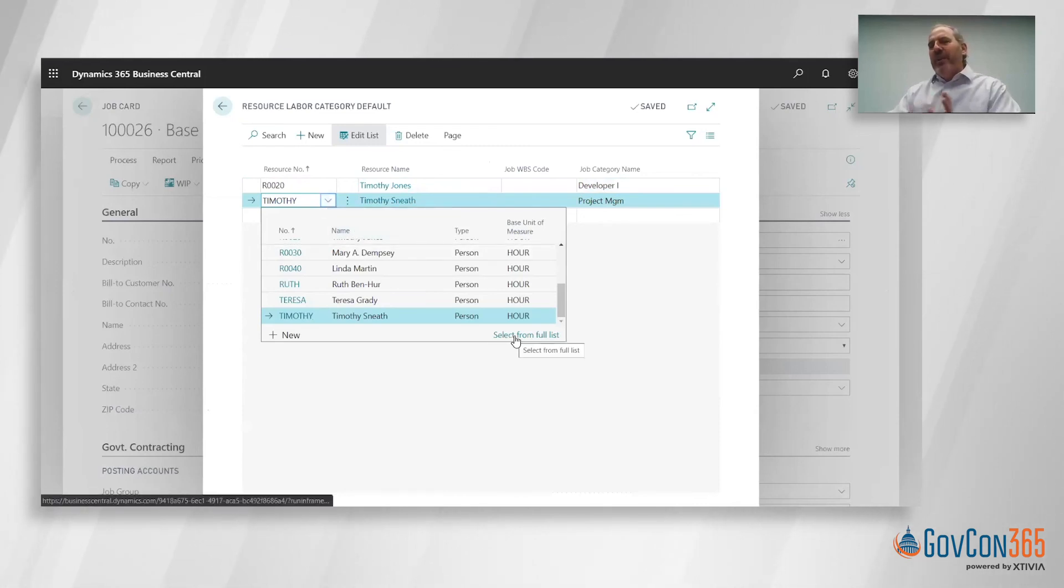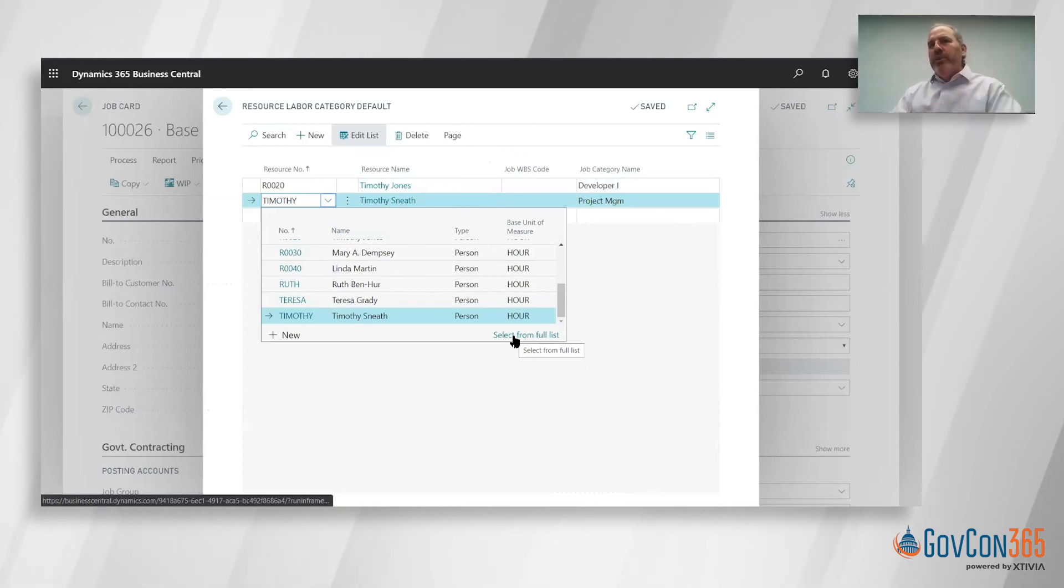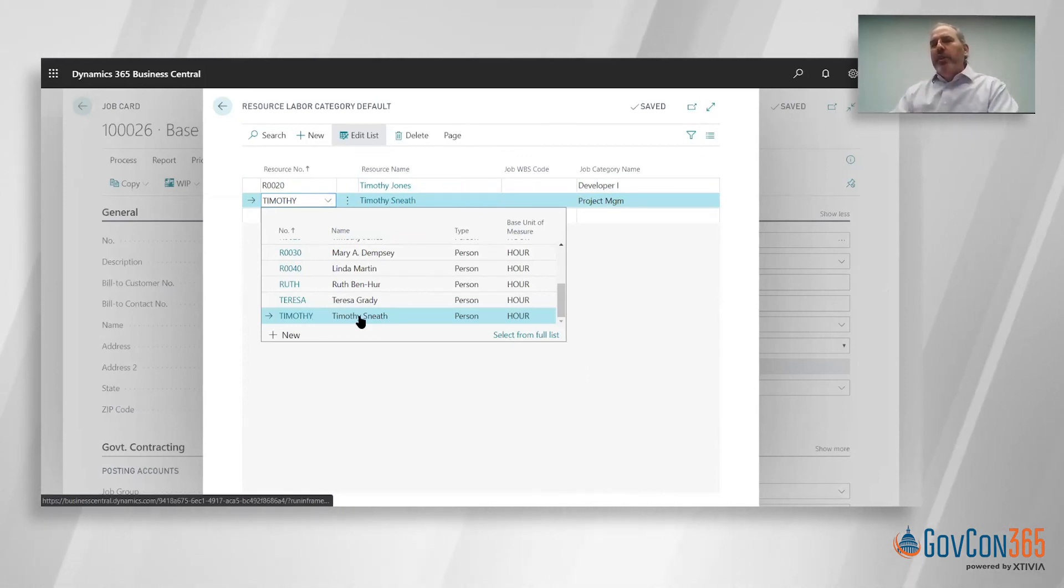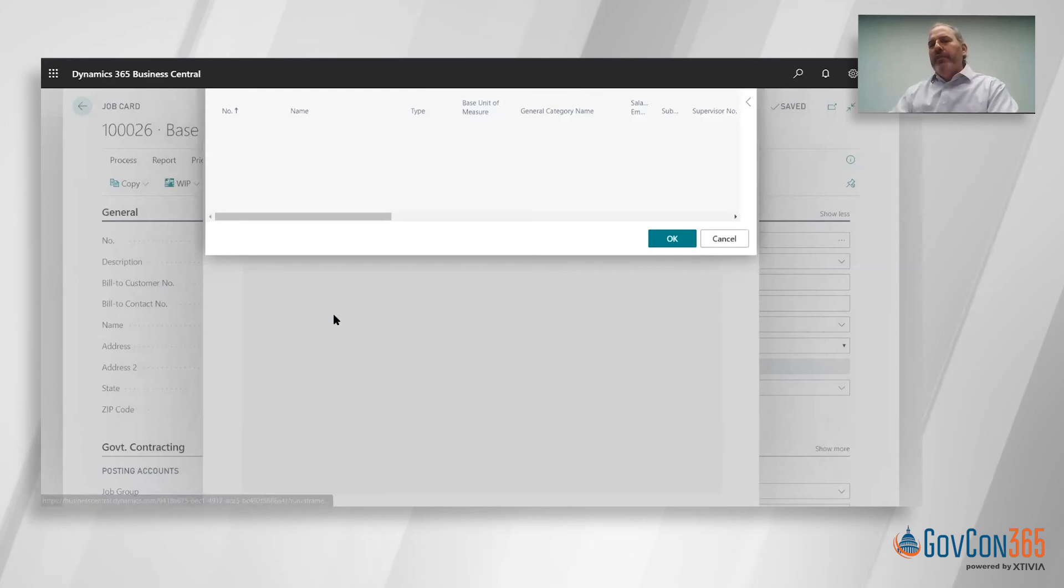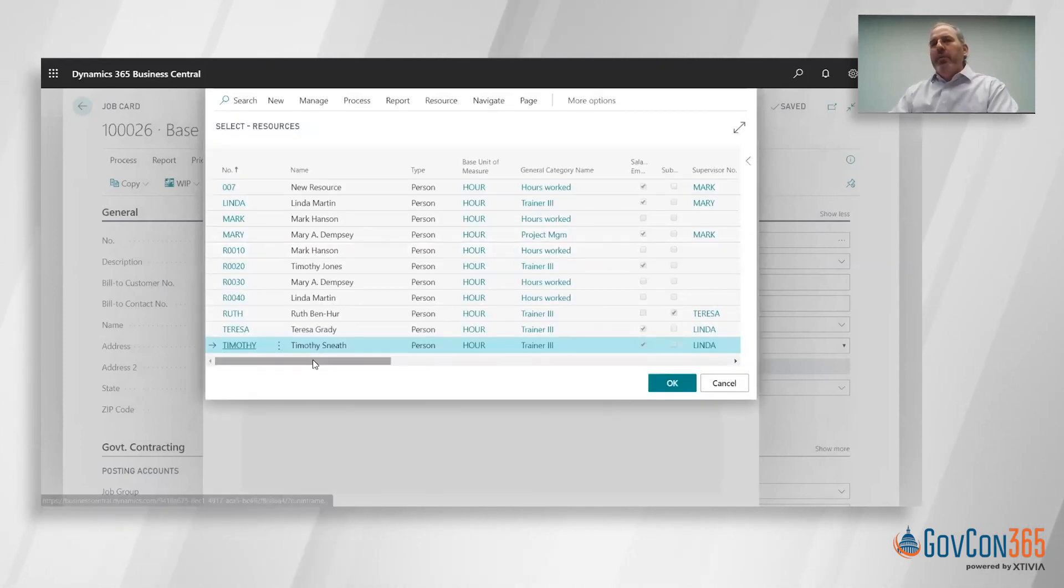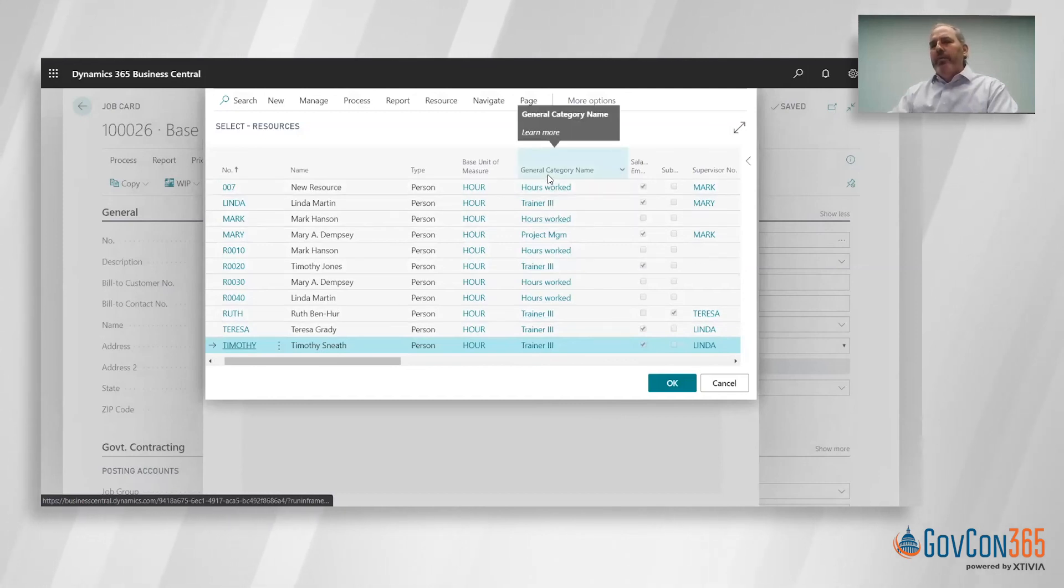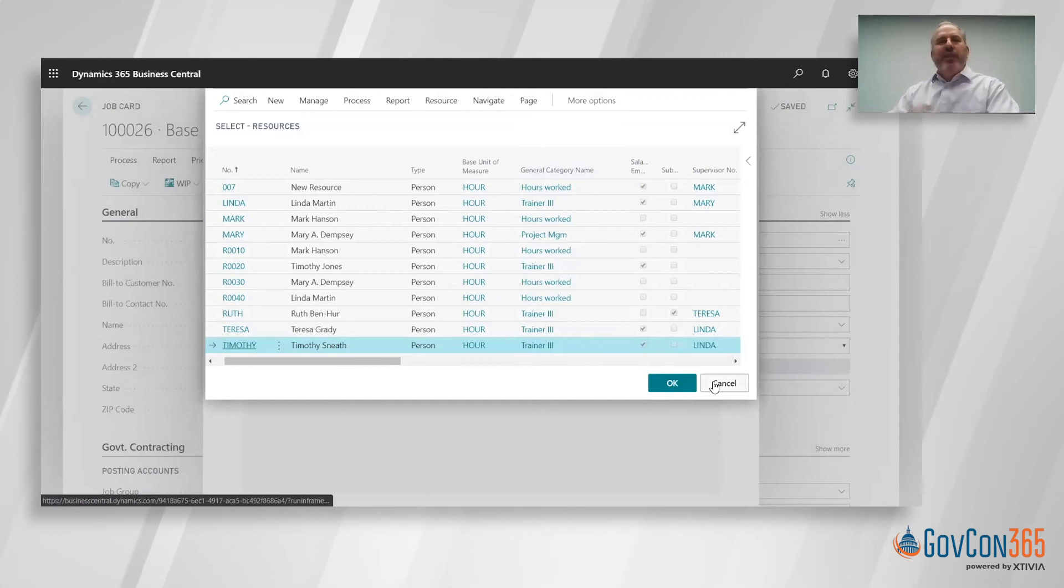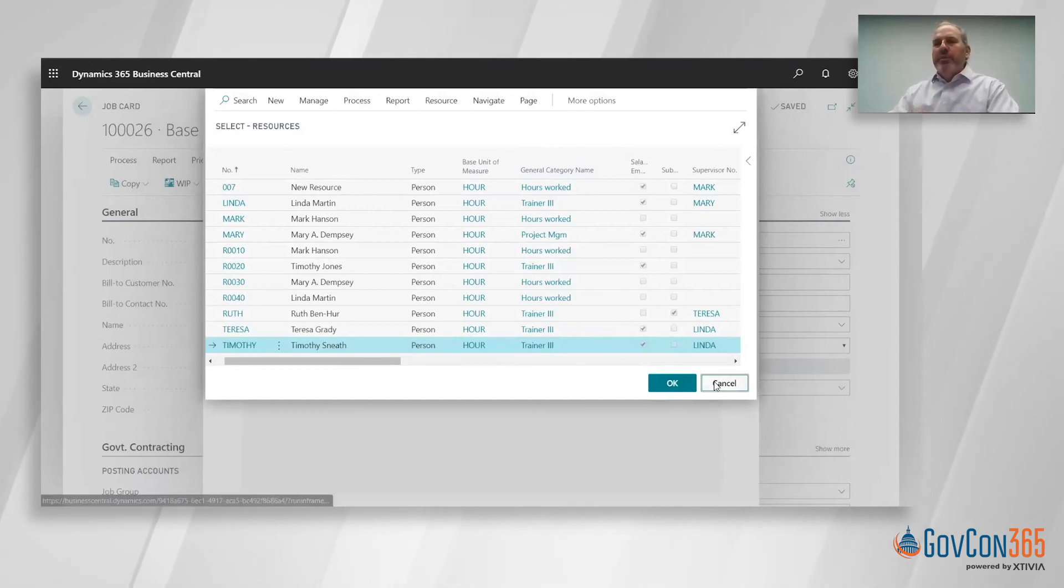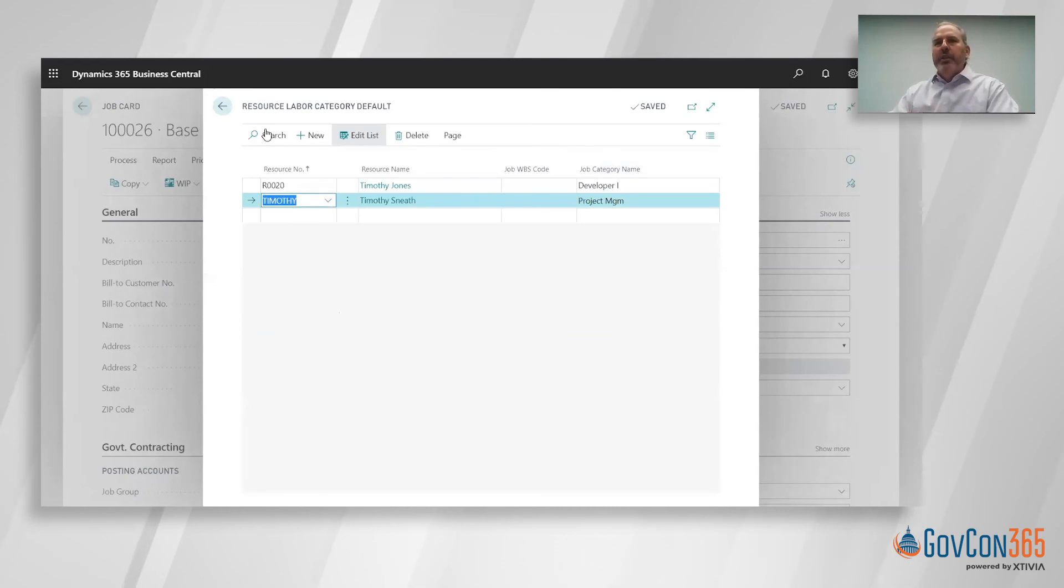I'll look up the full record for Timothy. What we'll see is that Timothy, he is a trainer level three, that's his general or corporate labor category code. So the end user has it defaulted for them, so they don't have to think about it and really make it simple for them to manage their timesheets.